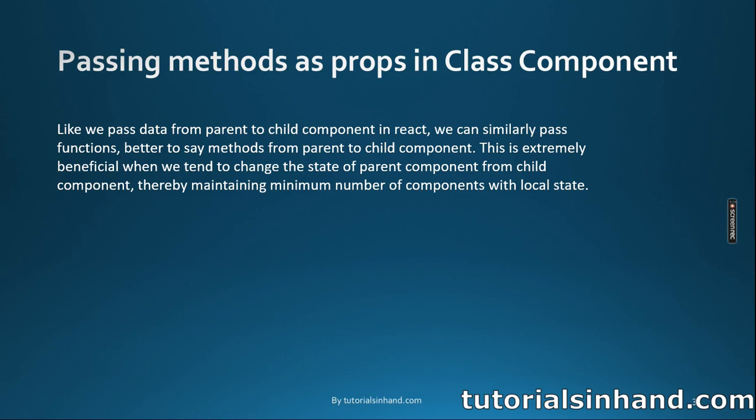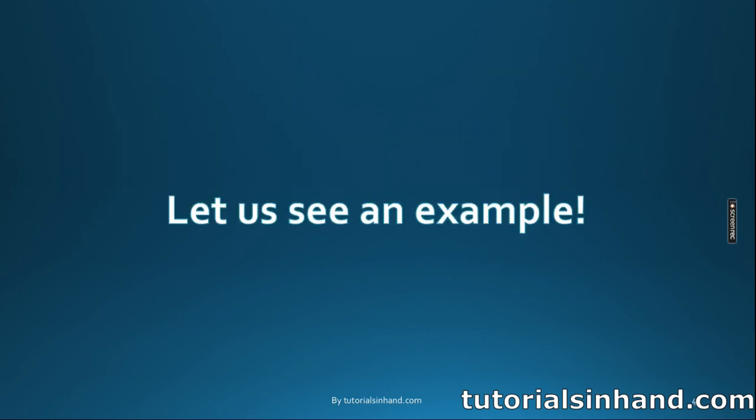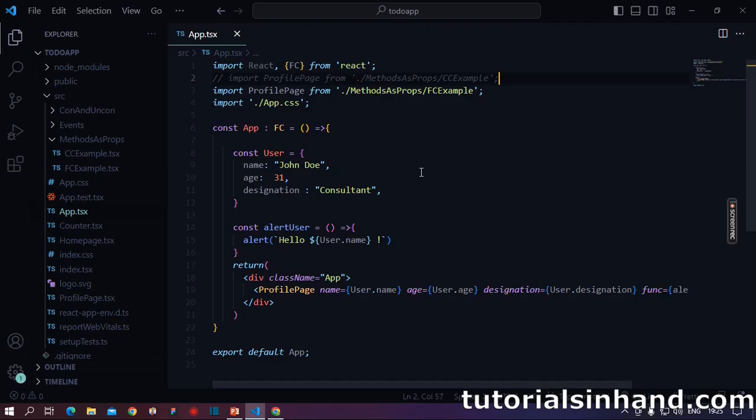There are few additional benefits of passing methods as props. First of all, your child component need not to know what function it should call when some button will be clicked. It will be decided by the parent component depending on situations. Basically what happens, the parent component has the entire control of the child component. It can actually dictate how the child component should behave. So as we have already done some theory, let's go to the code and understand how does that work.